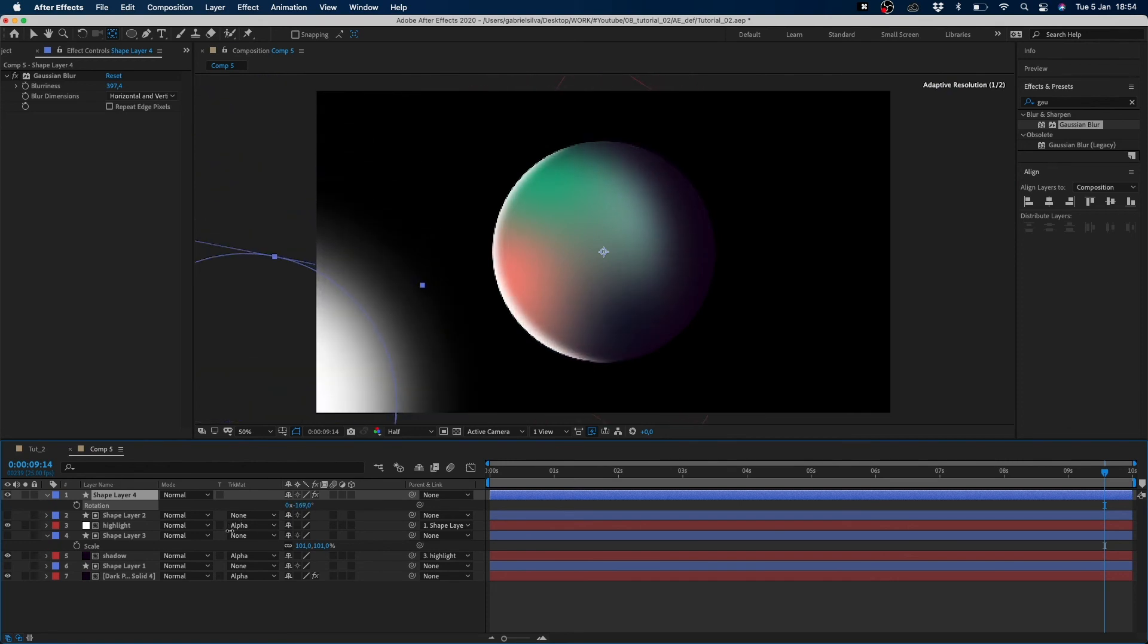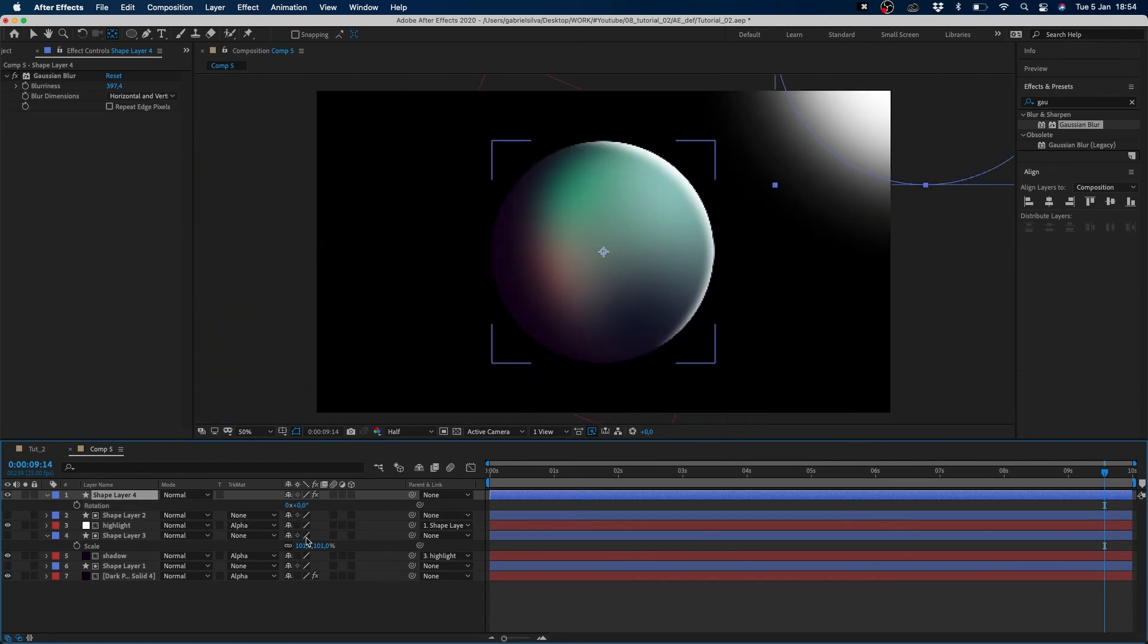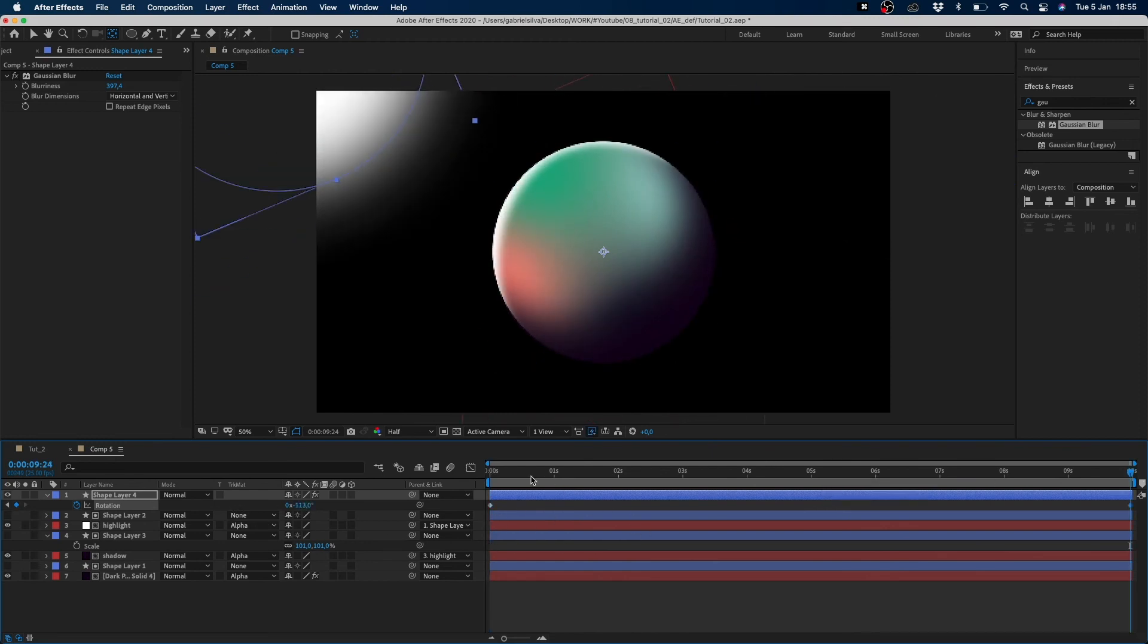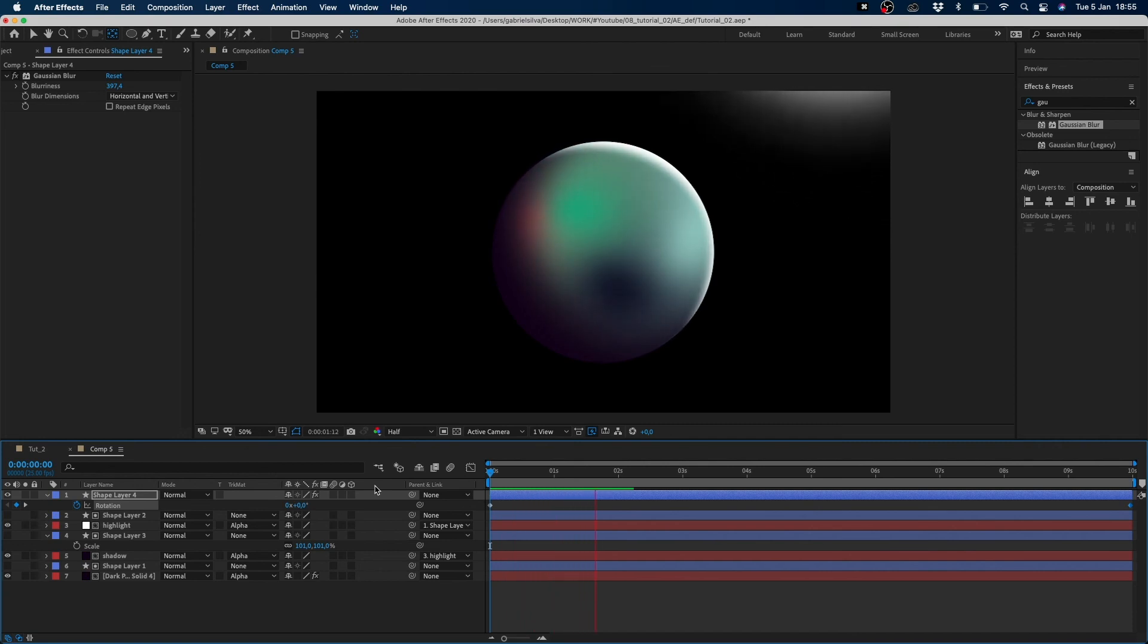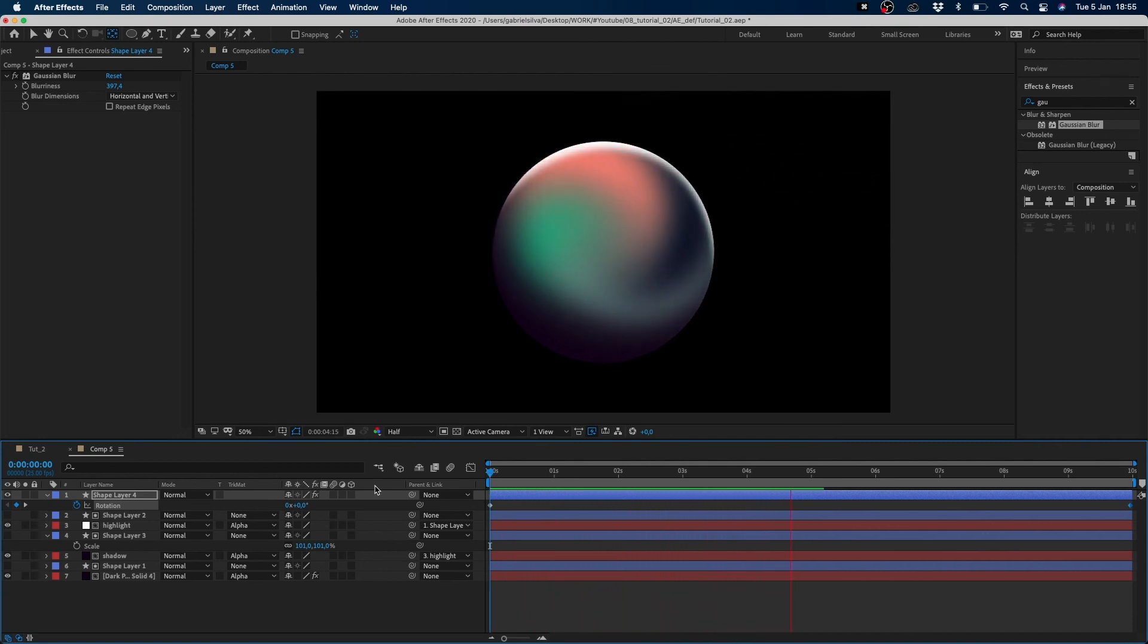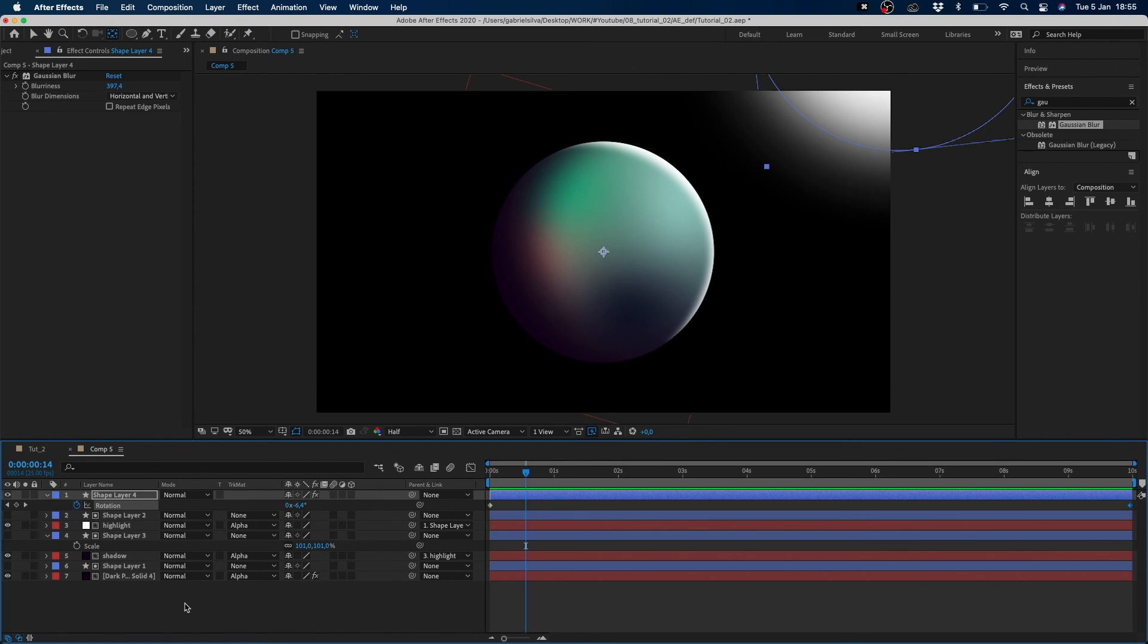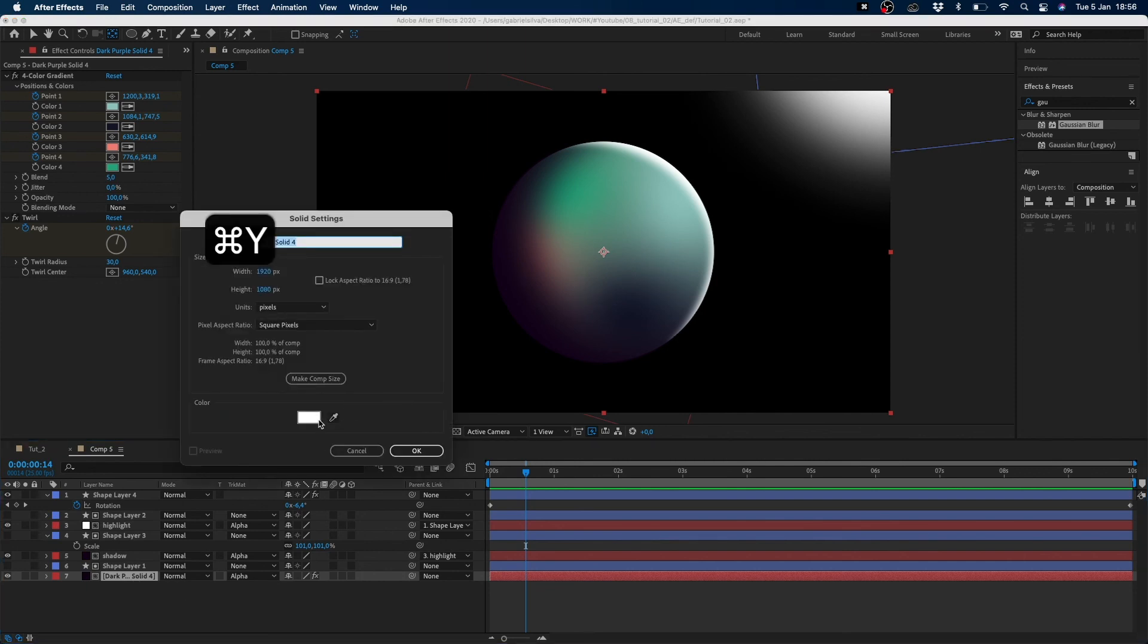So all we have to do now is animate our rotation. Now we have to create a background for our animation. So for the background we just create another solid layer and pick the color you want.